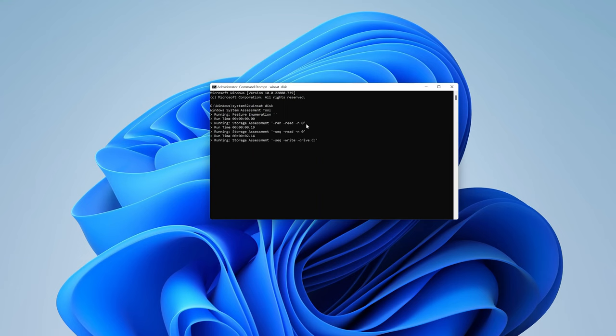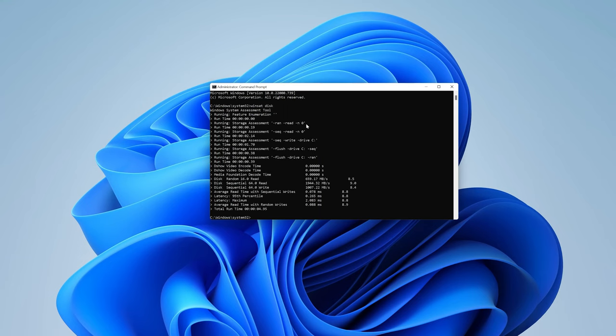And then give it some time to assess the read and write speeds. And so right here, you can see the read and write speeds. That's our SSD, which is drive C.